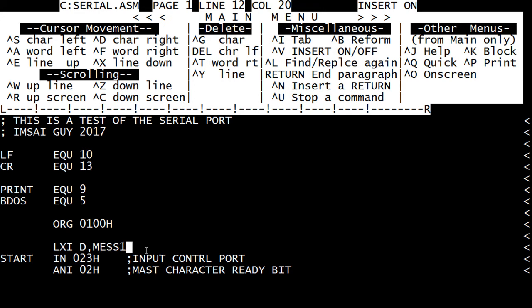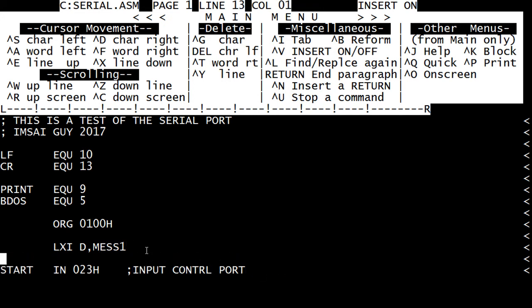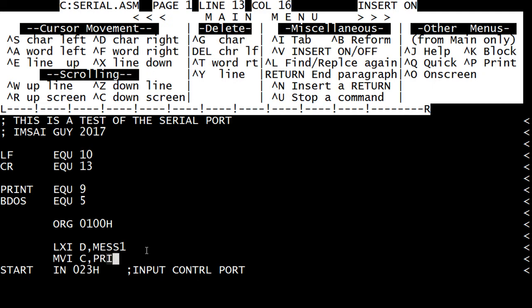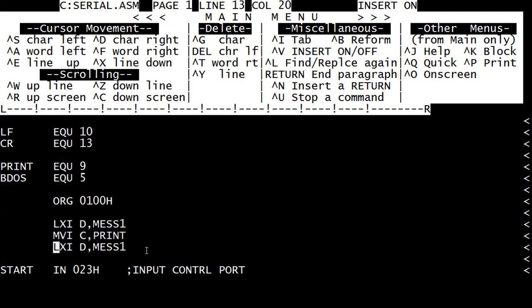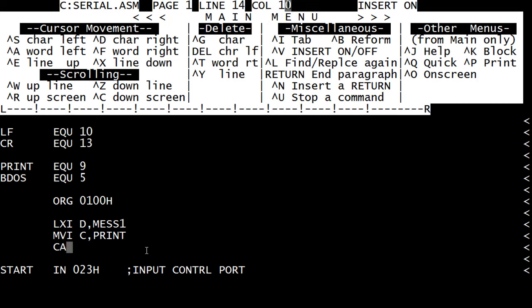All right. And we want to move to C print. Now print is the value of the system call to do a print command. And we're going to pass that value...